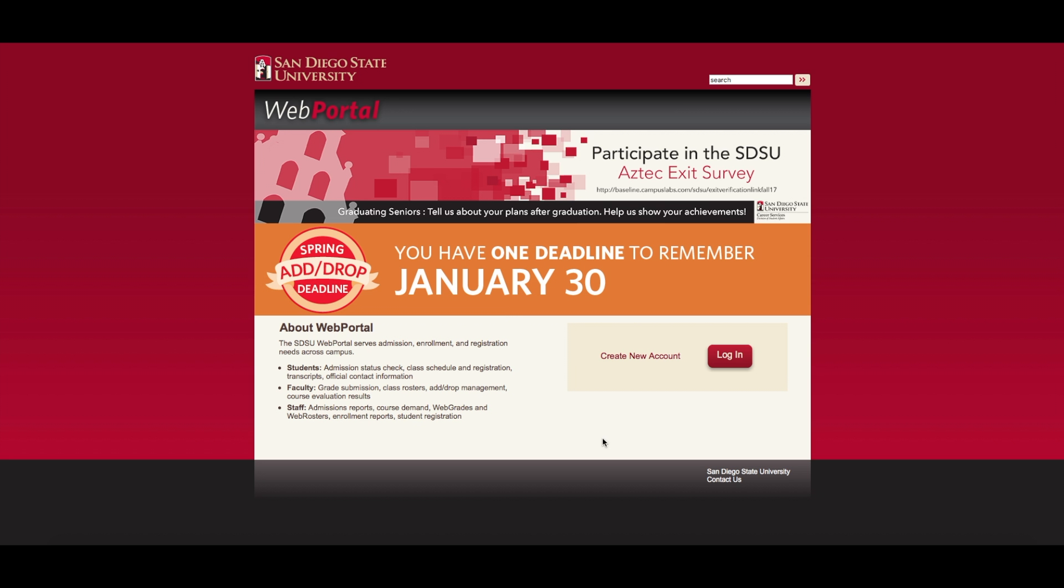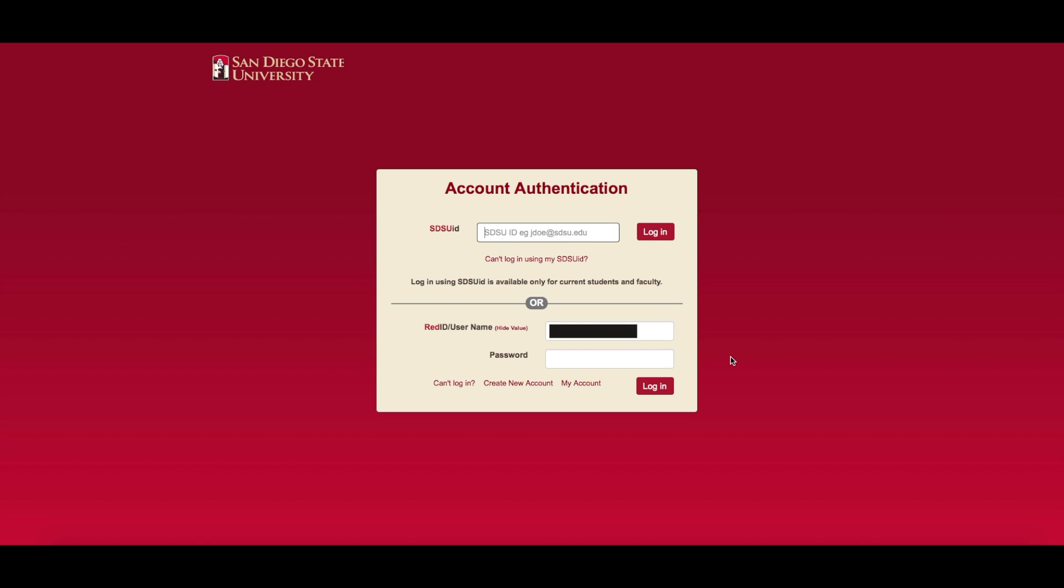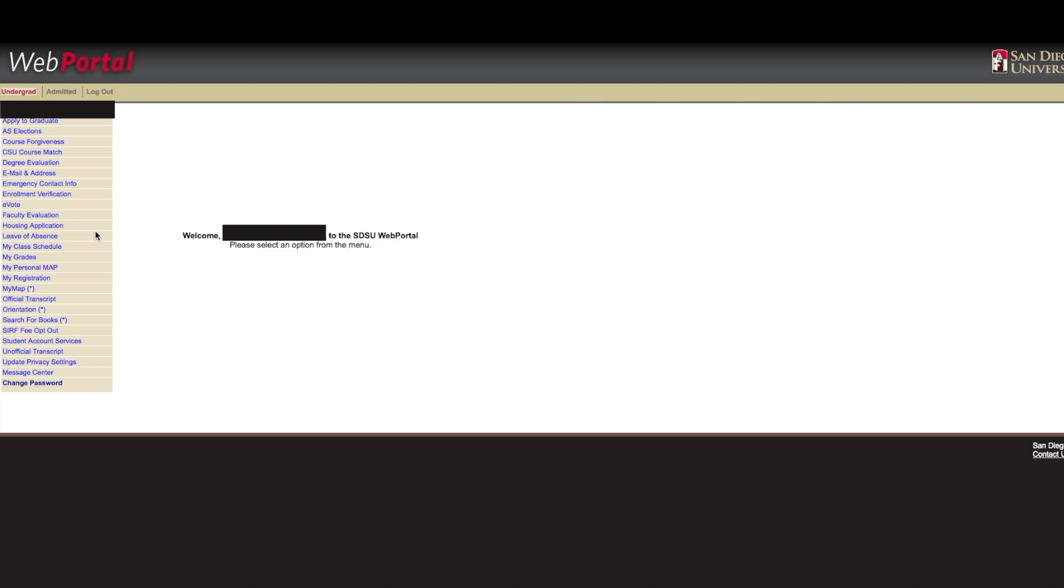To access the Housing Portal, you must first log on to your Web Portal account using your SDSU ID or RED ID. This is the same site you use to register for classes.